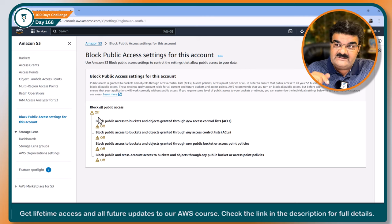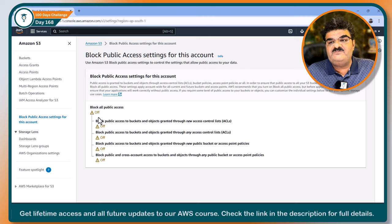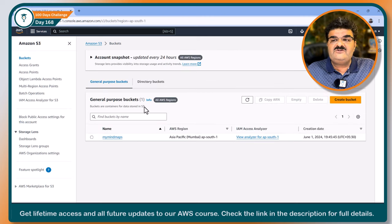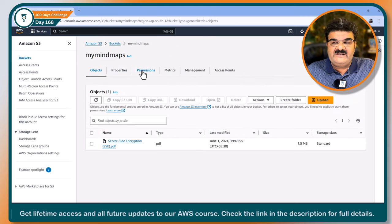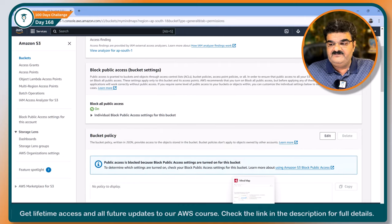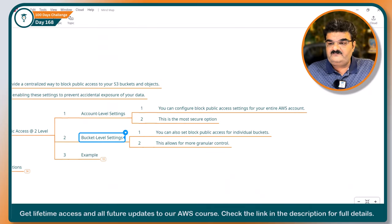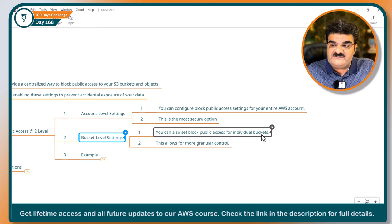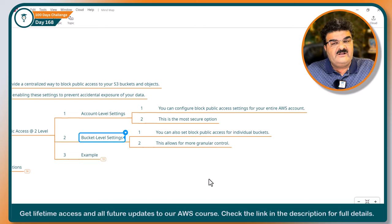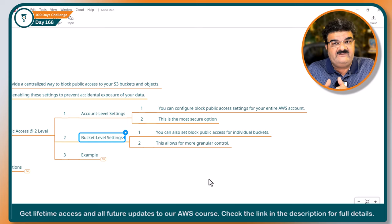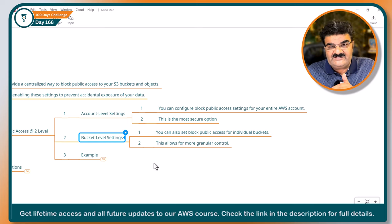You have to turn it off at account level before you can make any bucket or object public. You can also set these restrictions at bucket level — this is what we are seeing here, and it is currently on at bucket level. At the bucket level, you can set Block Public Access for individual buckets, which allows more granular control.